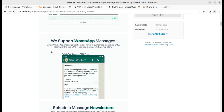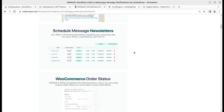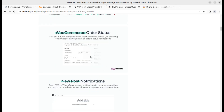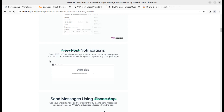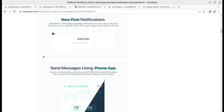You can set different gateways for different countries to reduce message cost drastically and increase deliverability. The plugin supports WhatsApp message notifications for customers alongside SMS, so you can use both options. If you don't want to use SMS, you can use WhatsApp alone. You can also schedule message newsletters for upcoming sales, new posts, or offers, and send WooCommerce order status notifications — it is 100% compatible with WooCommerce, even with custom order statuses.